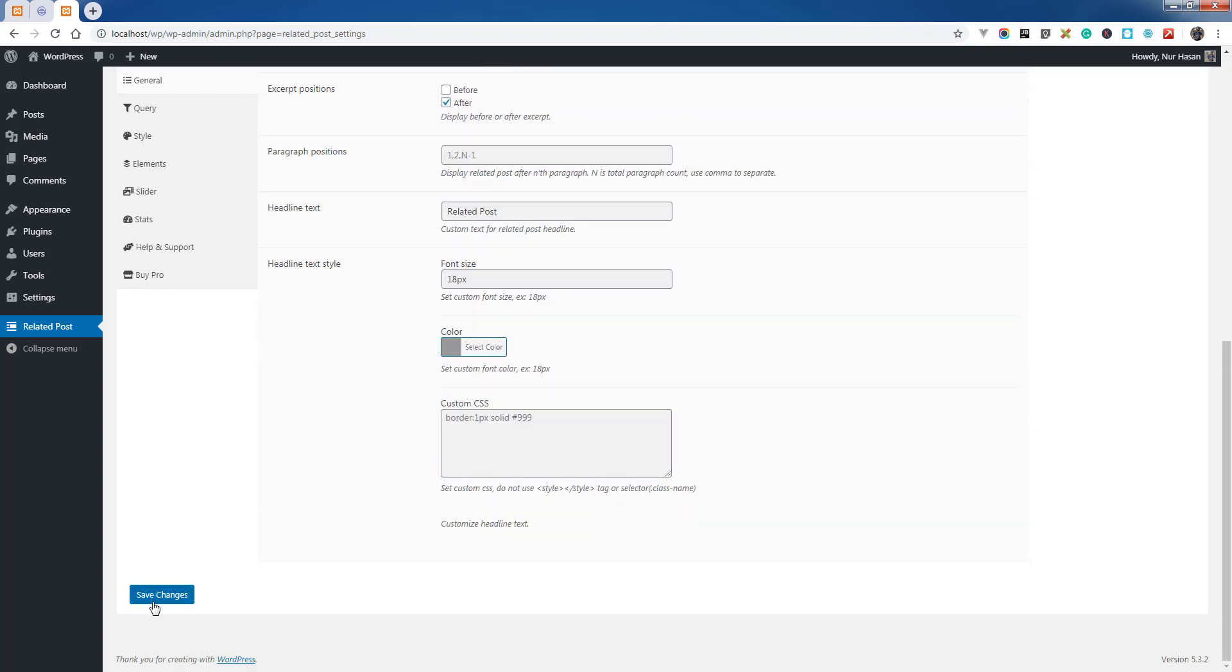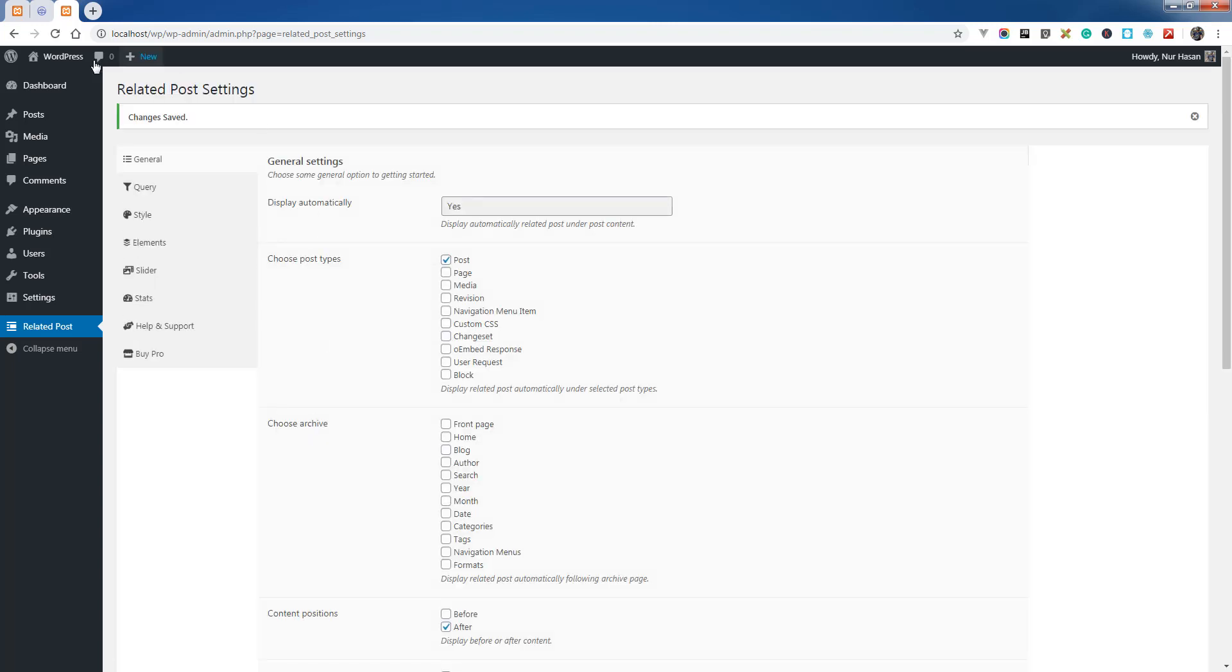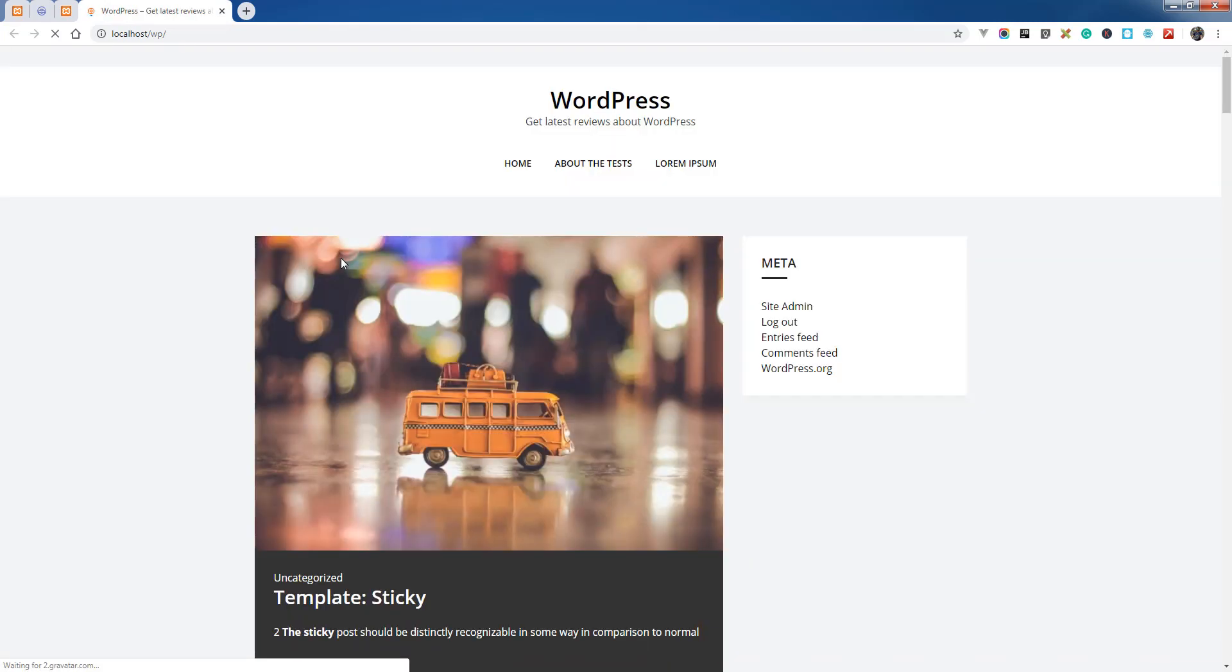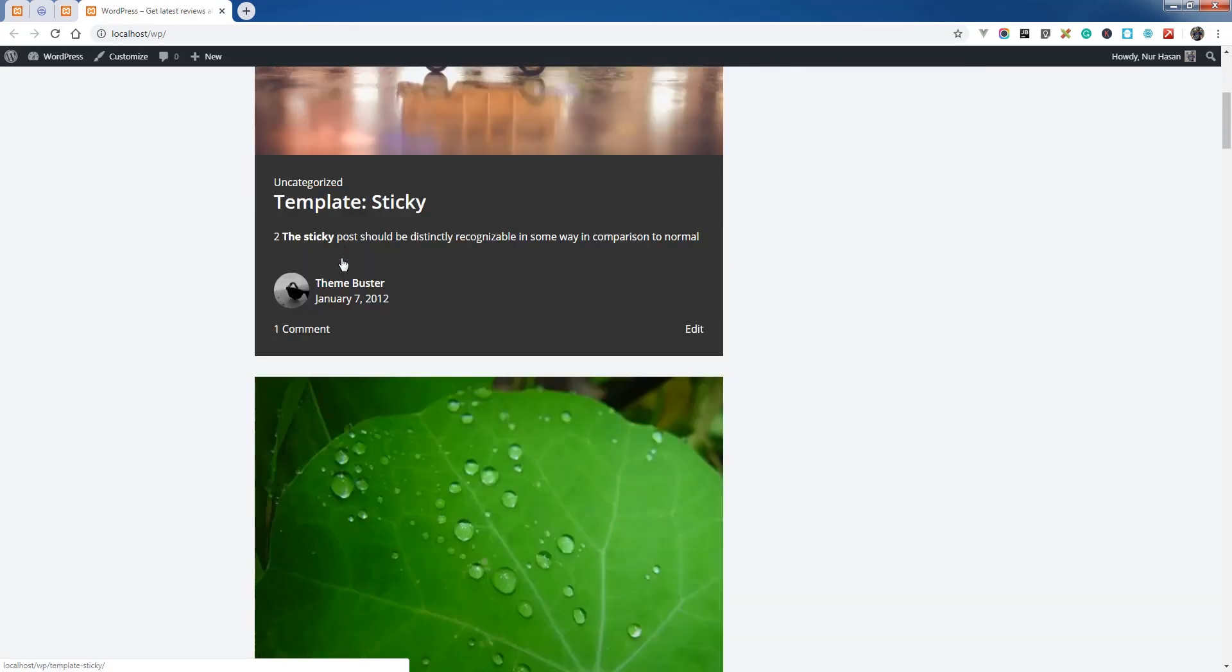You will see the options to configure and customize the settings. Let's see what's happening with the default settings. Once the save is done, let's see on the blog post. By default it will display related posts under content.